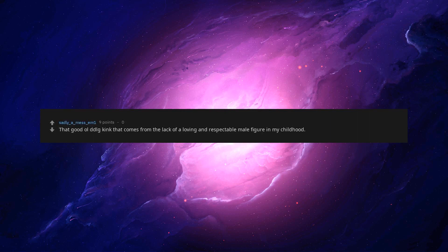Female squirt. It came from this video. Can't get enough of it. That good old DDLG kink that comes from the lack of a loving and respectable male figure in my childhood.